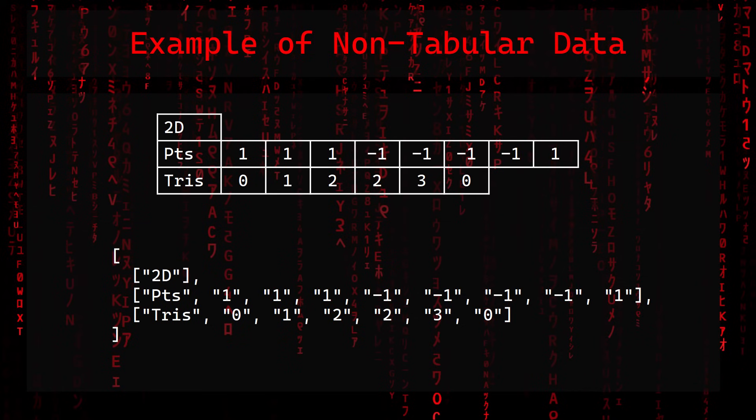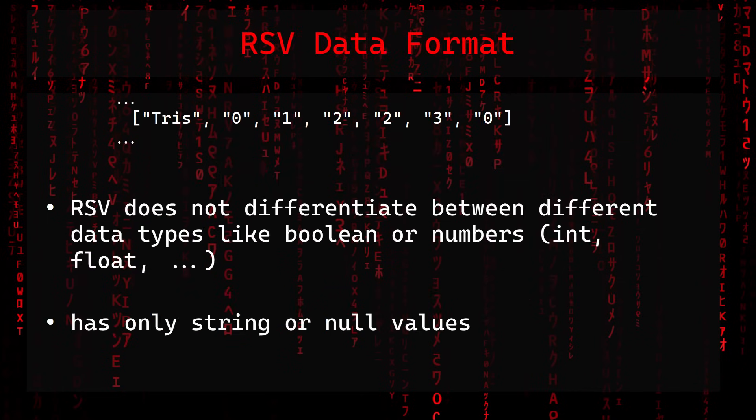Again as a JSON document, the example would look like this. Notice numbers are also represented as strings, because RSV does not differentiate between different data types like boolean or numbers.